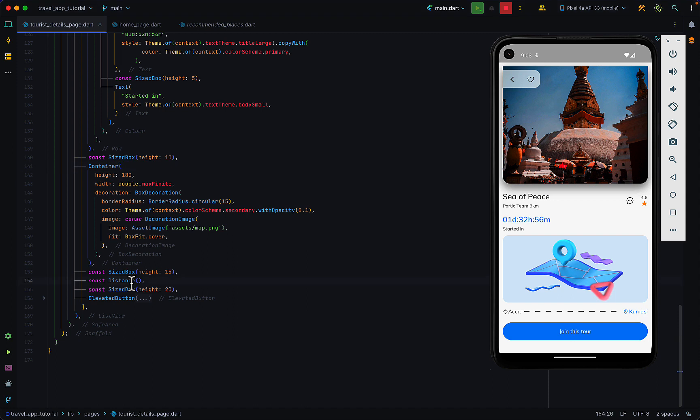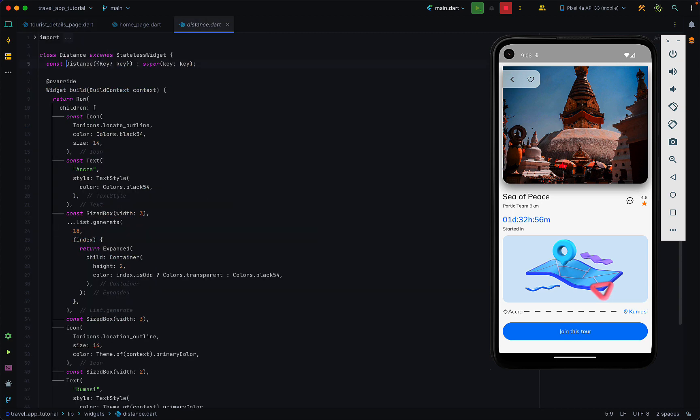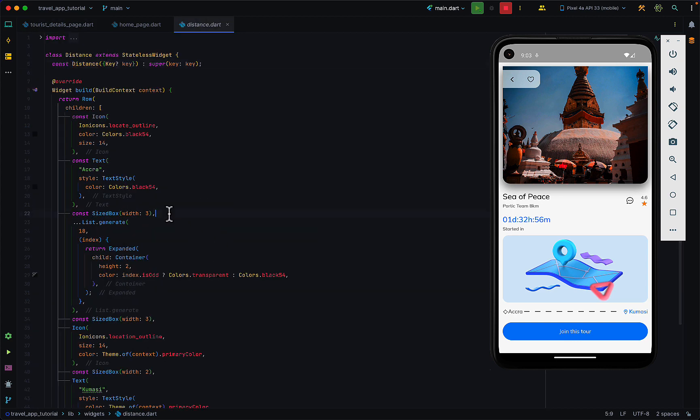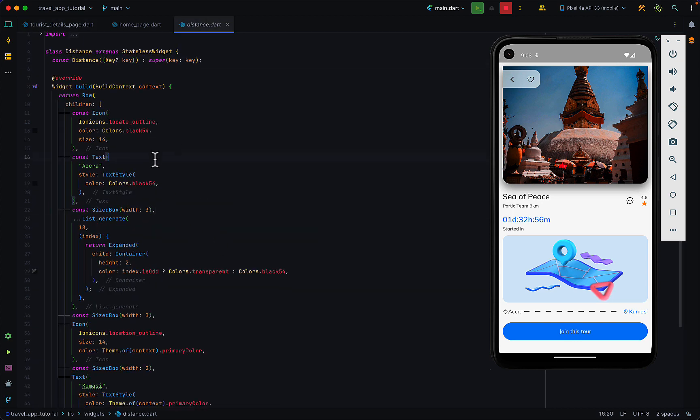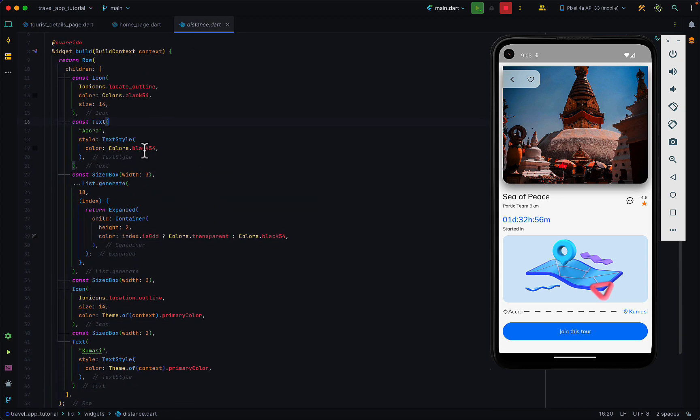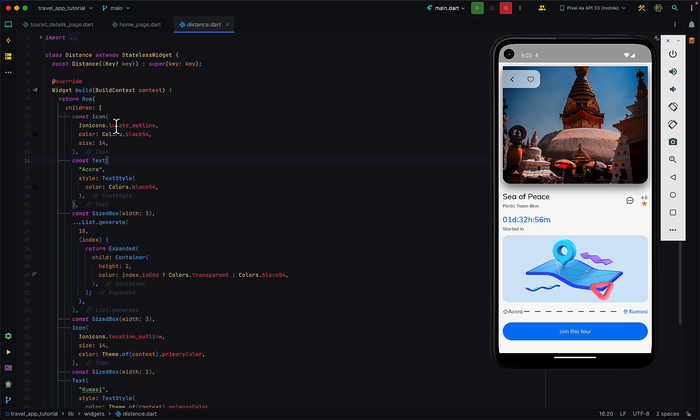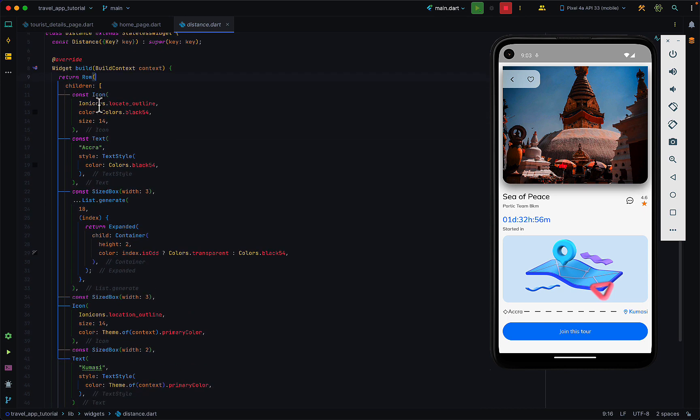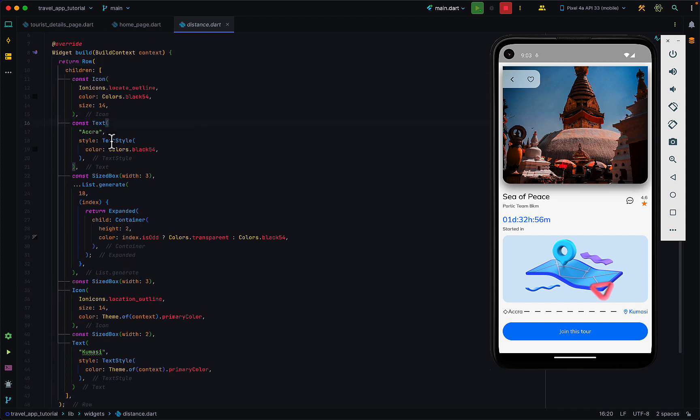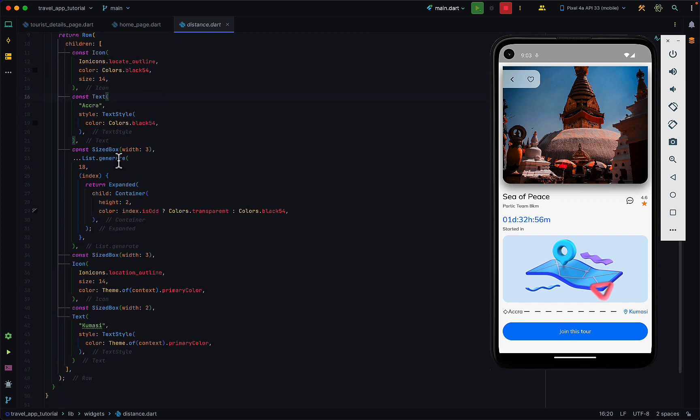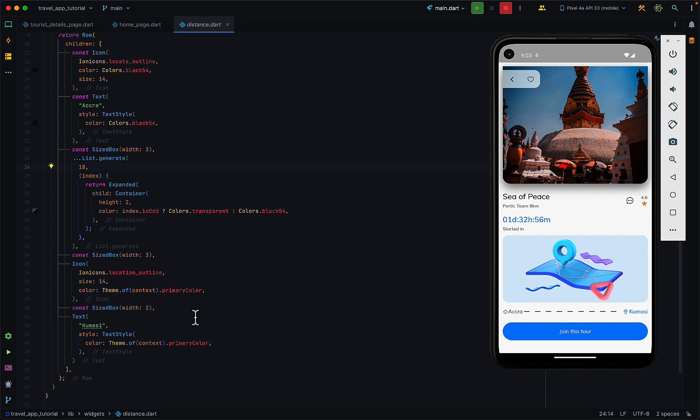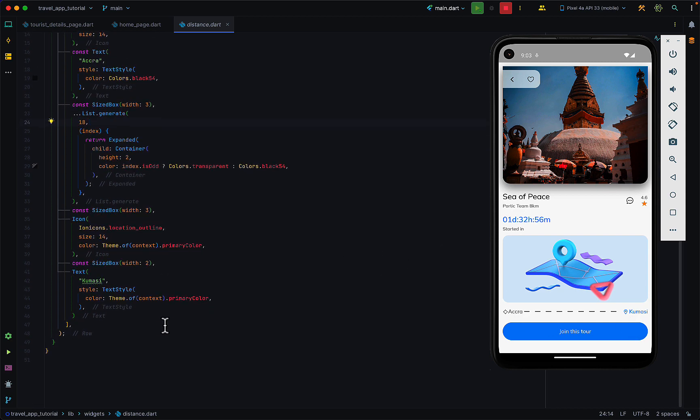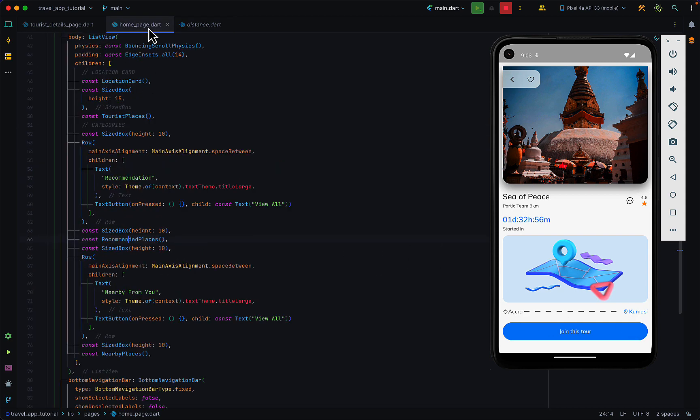We have a custom widget called distance and that's to create these dotted lines. When we check the distance widget, it's a row which has an icon, a text, and some dots spread between the starting icon and the ending icon.